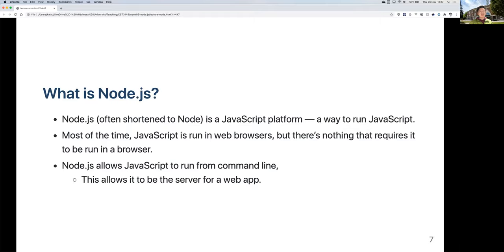Because of this, it becomes possible to use JavaScript as a server to serve web apps. Previously, if JavaScript always ran in the browser, it had to always be on the user's computer serving the front end. Now, because you can run Node from the command line, you can run it on a physical server machine without a display, and use that to serve web pages or apps.